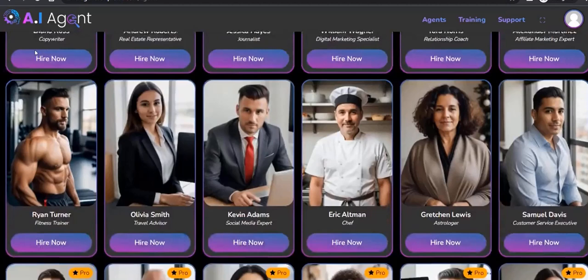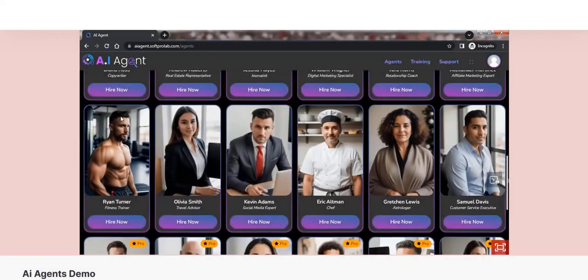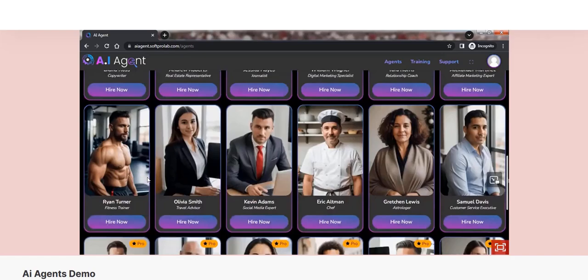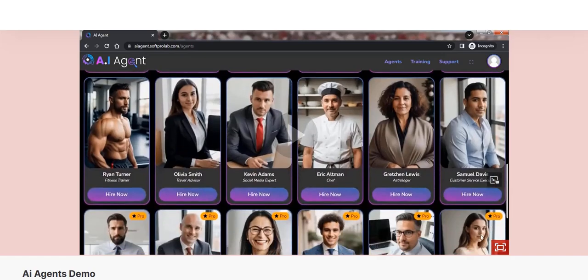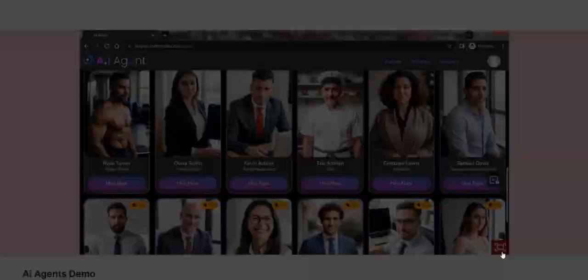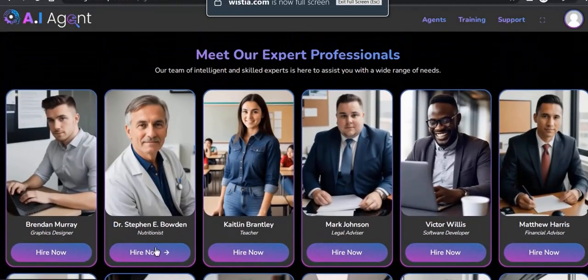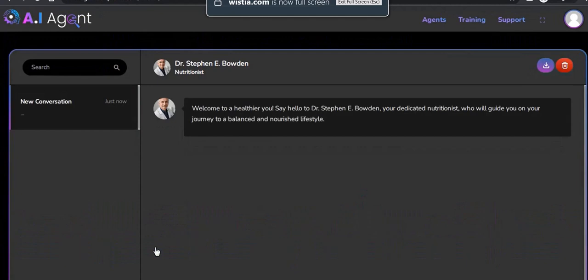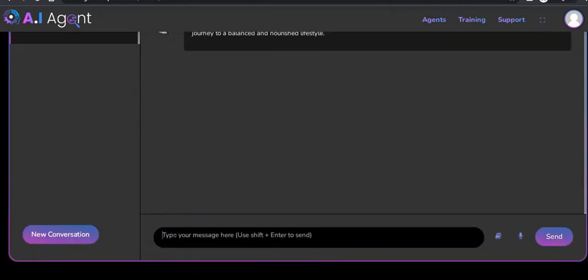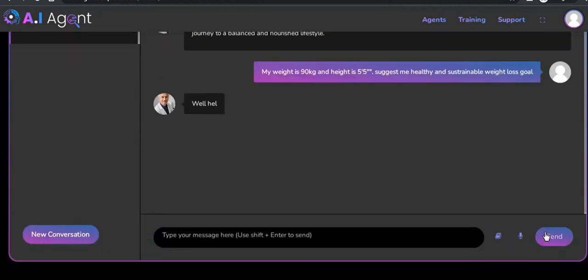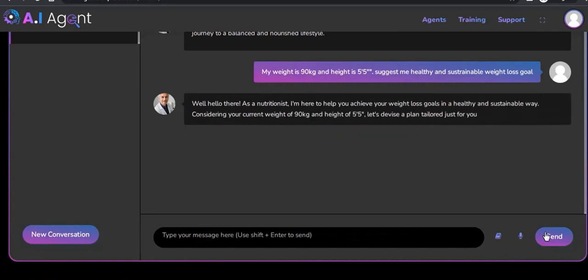You've got a digital marketing specialist, a journalist, a copywriter, an affiliate marketing expert. So the idea is that each of these chatbots are programmed to be specialized in a certain specialty and then you basically choose the kind of AI agent chatbot that you wish to work with depending on the task you want.